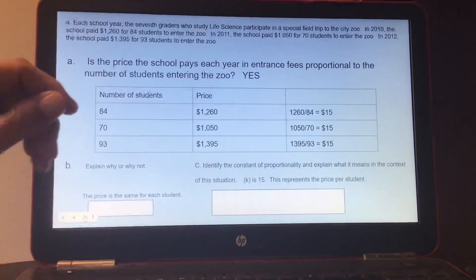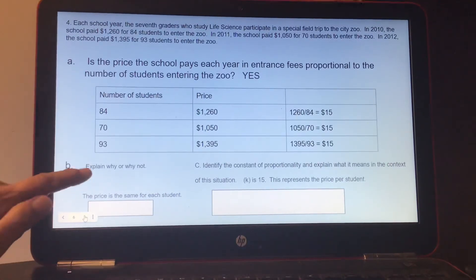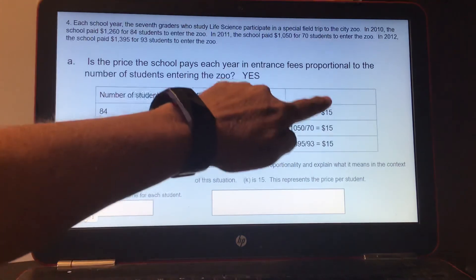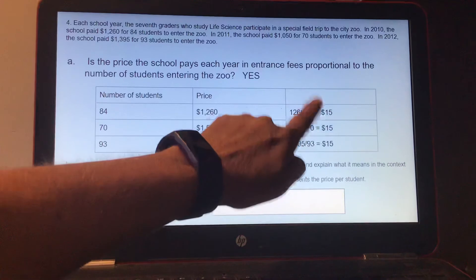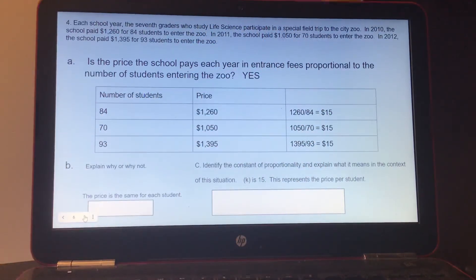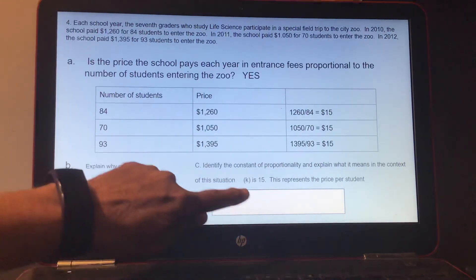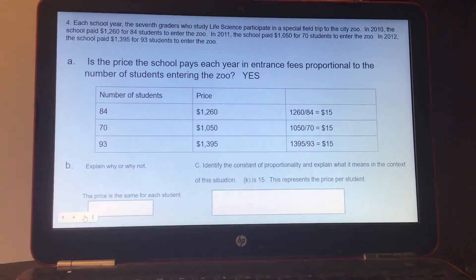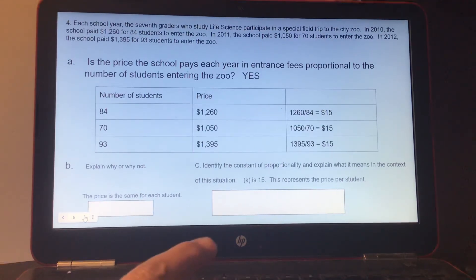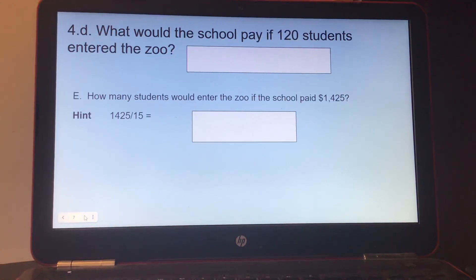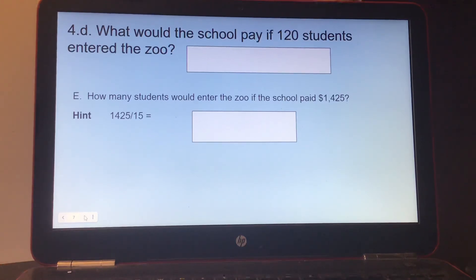They ask if it's proportional — and the answer is yes, because every student pays $15 to get into the zoo. Part C: identify the constant of proportionality and explain what it means in context. K is $15, and this represents the price per student. For Part D: what would the school pay if 120 students entered the zoo? Since it's $15 per student, multiply 120 times $15.